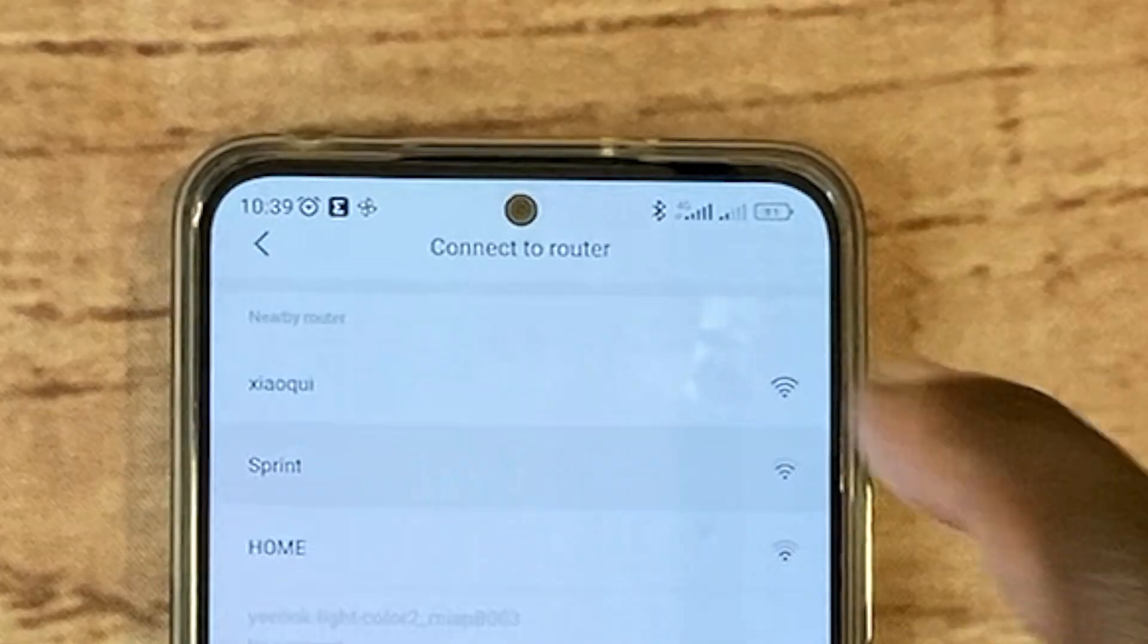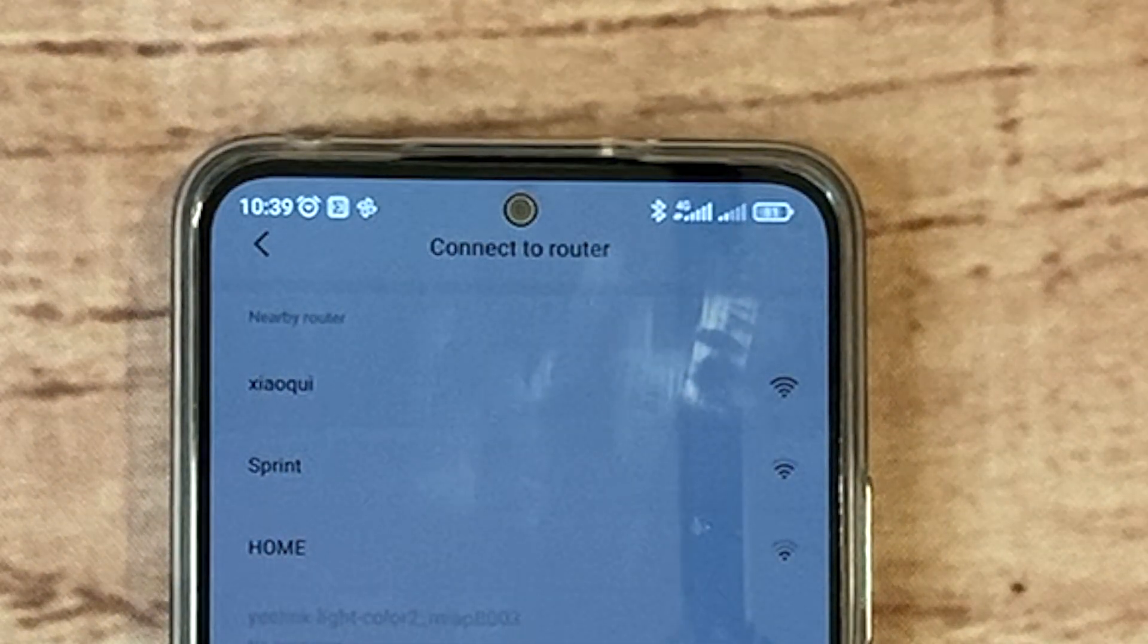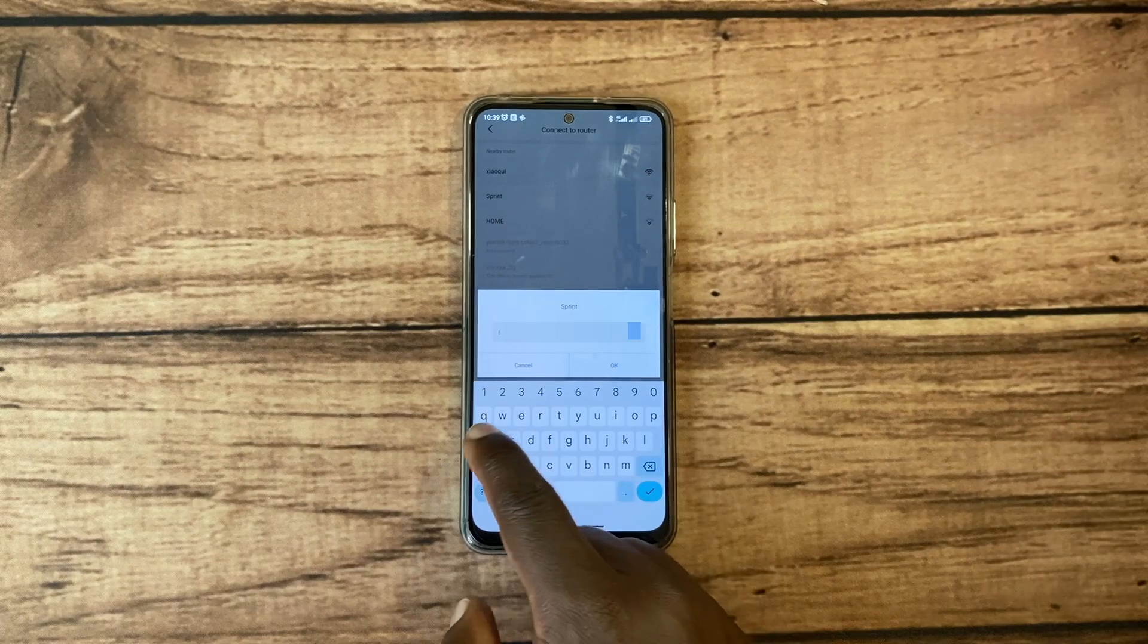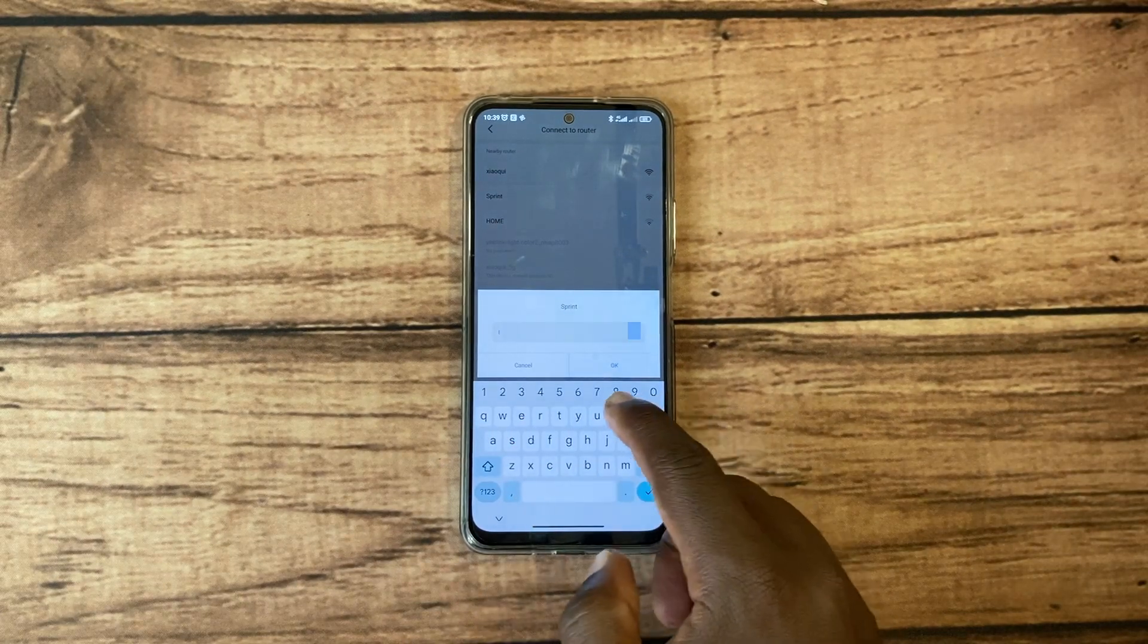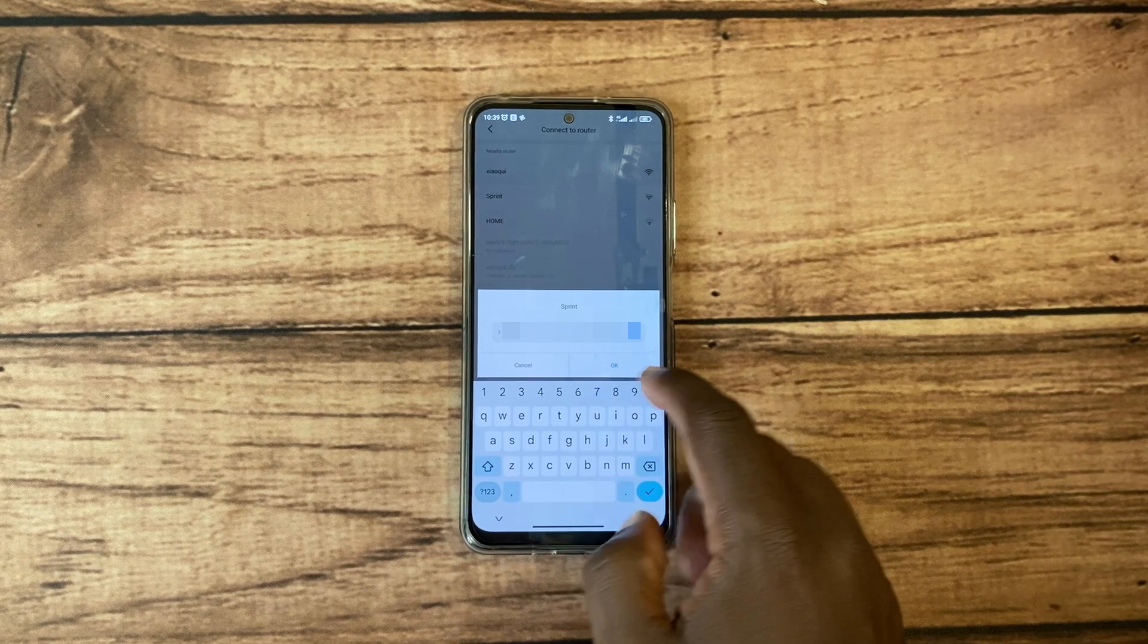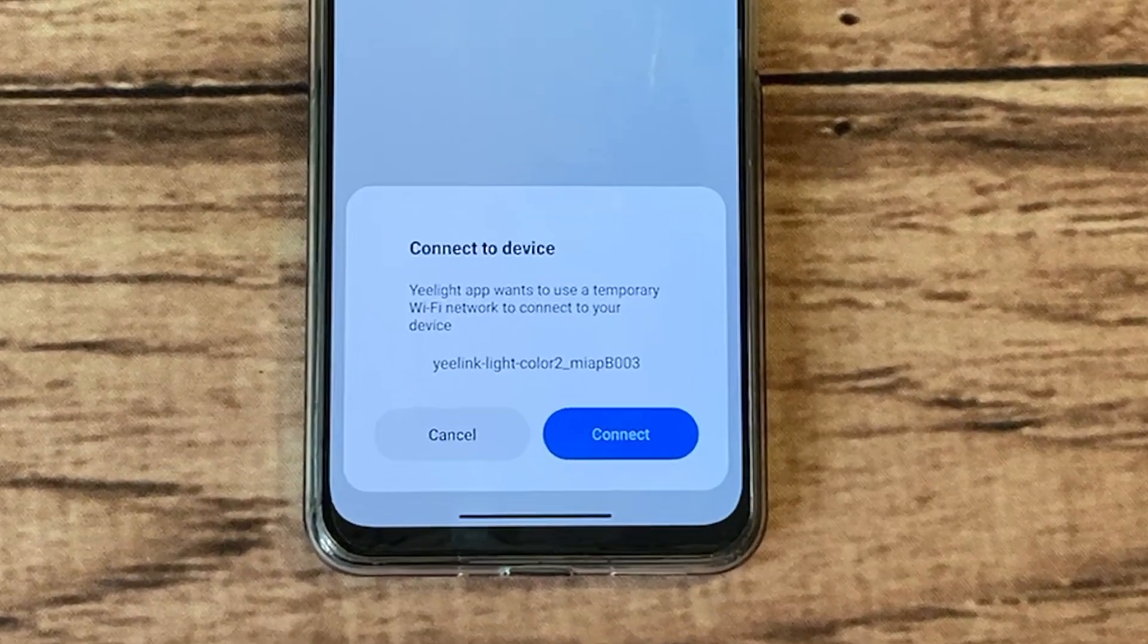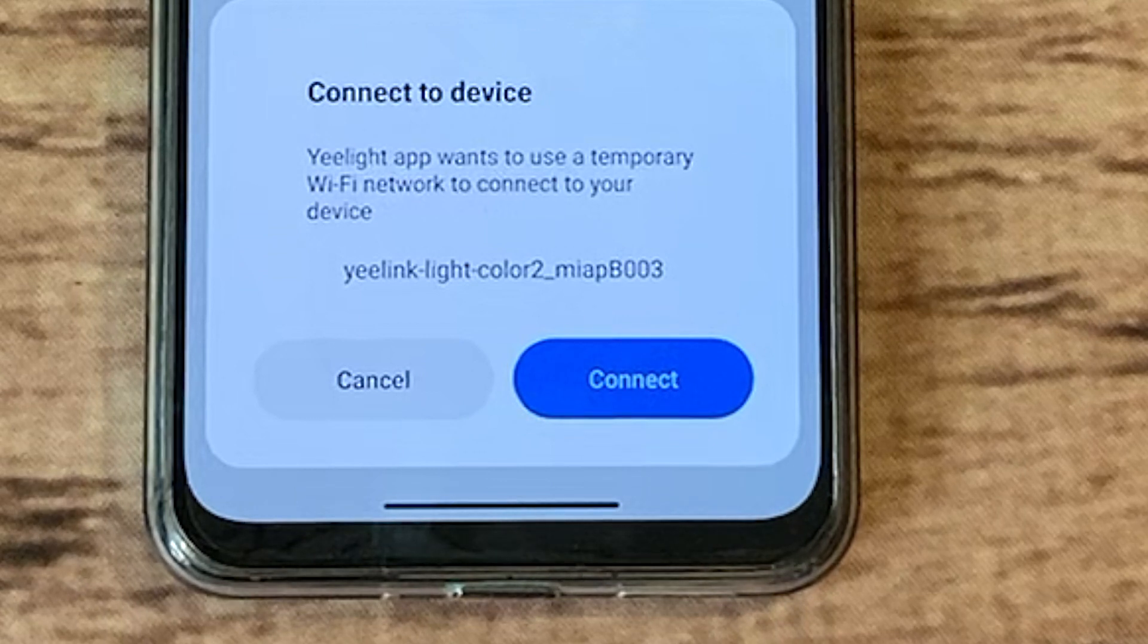Now connect it to your WiFi router. Make sure you connect it to the 2.4 gigahertz band as I've already mentioned. You will be prompted to enter your WiFi password, so just go ahead and enter it. Now connect your phone to the Yeelight's WiFi network. This network is created by the bulb itself, not your WiFi router.